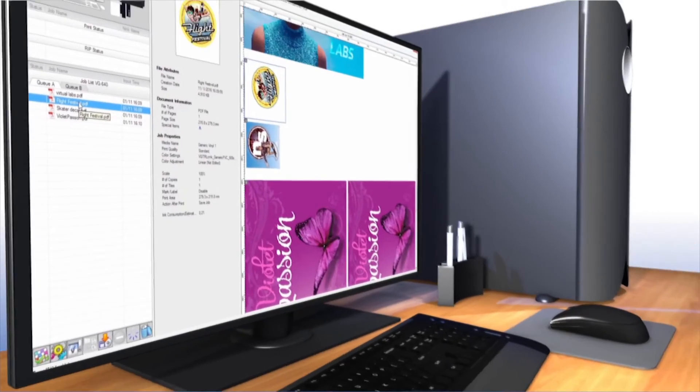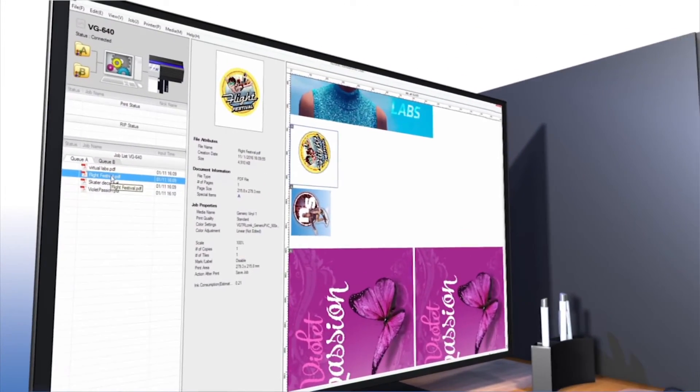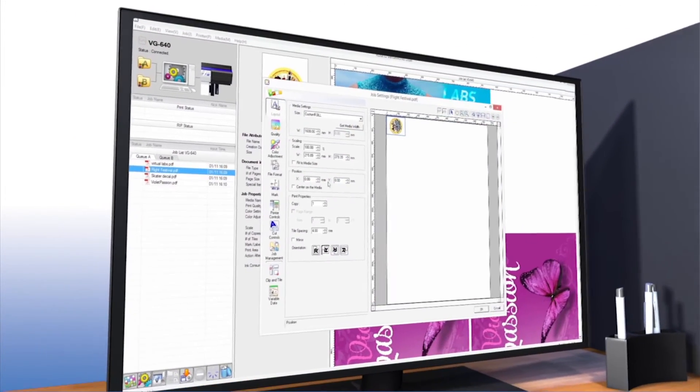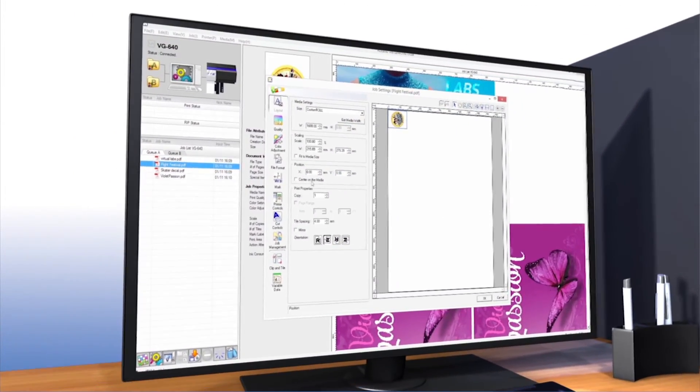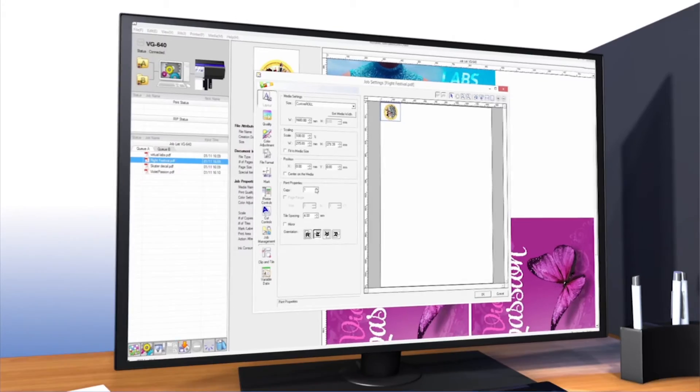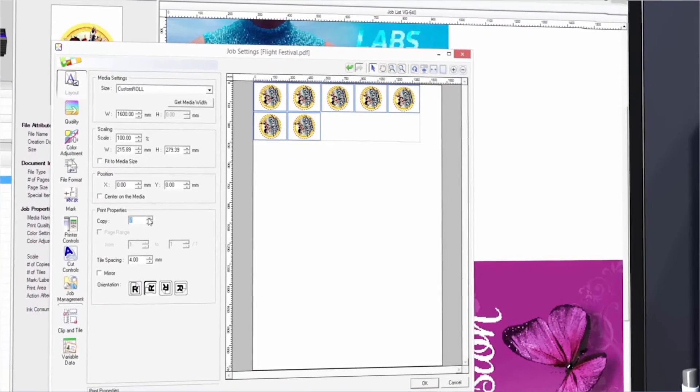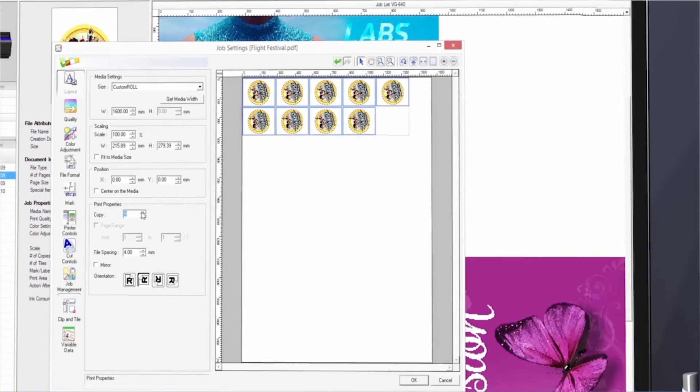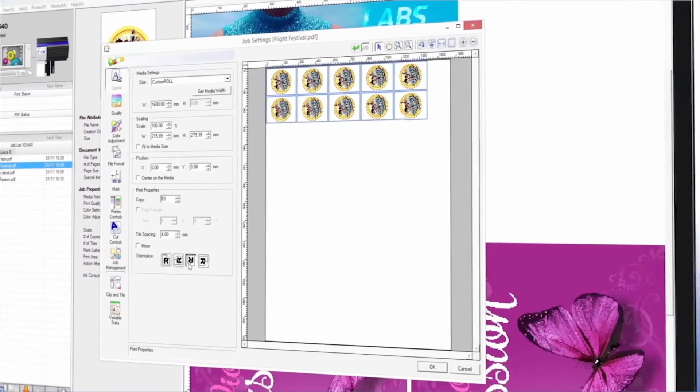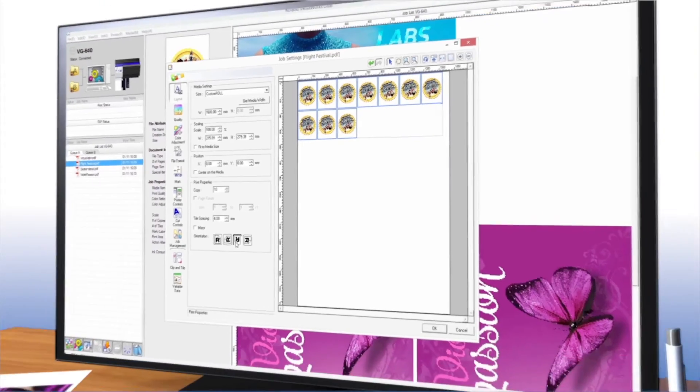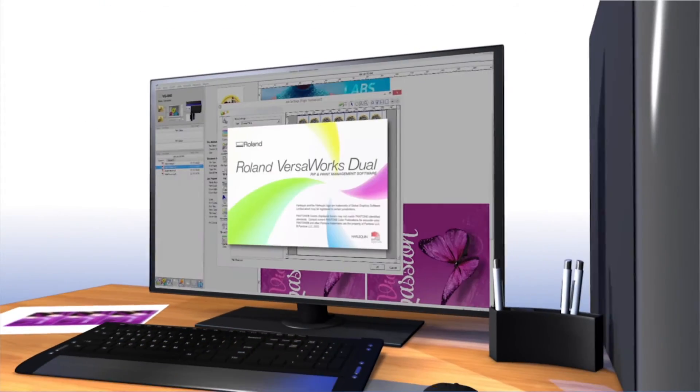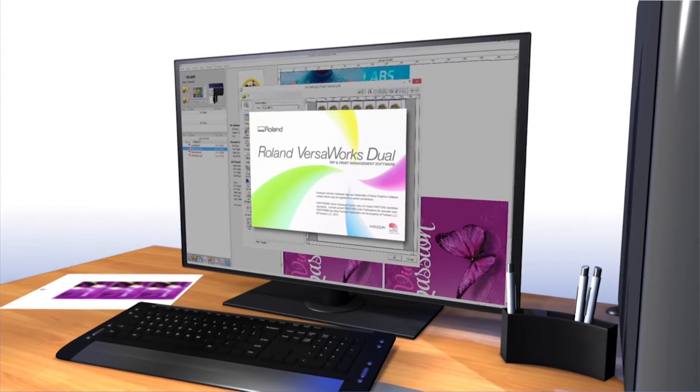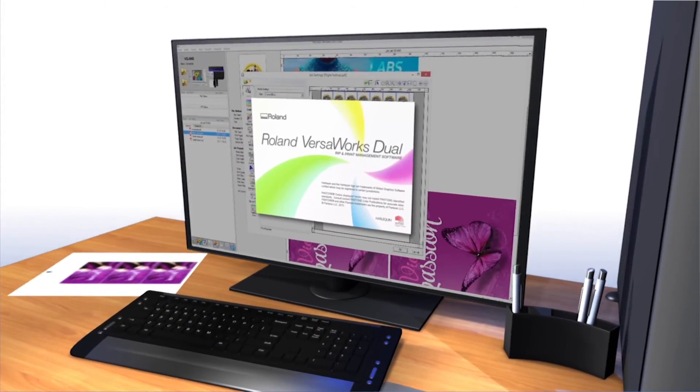New powerful RIP software VersaWorks Dual, included with the TrueVIS VG series, natively supports PostScript and PDF for improved file reproduction with the advanced ease-of-use capabilities that have always been included with VersaWorks.